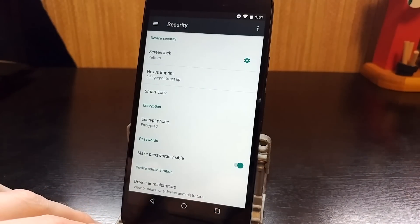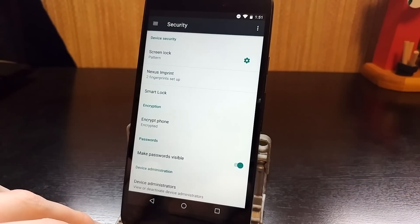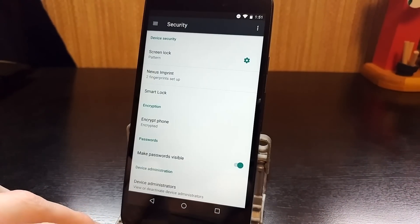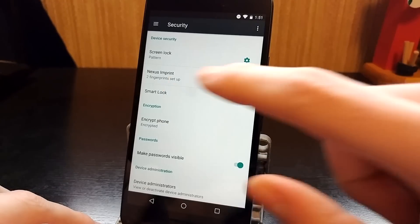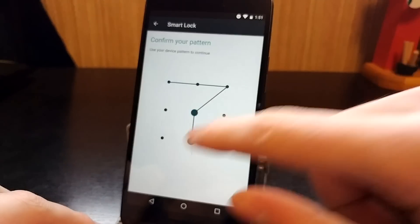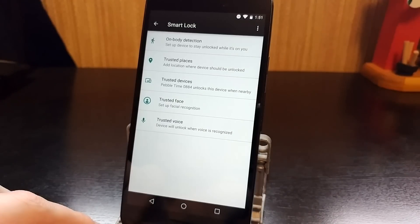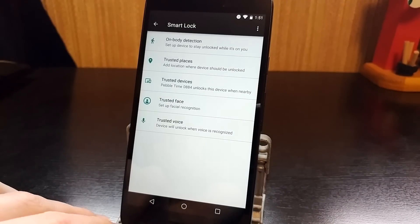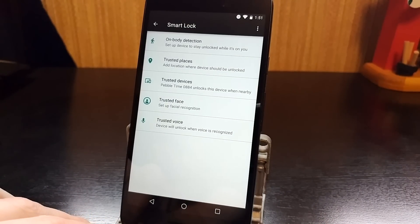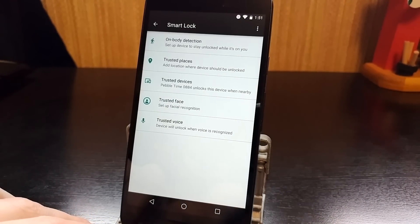After that you can go to Smart Lock, which will usually also be in the security section. You're going to have to enter your password to get in. And here are the different types of Smart Locks that you can choose.